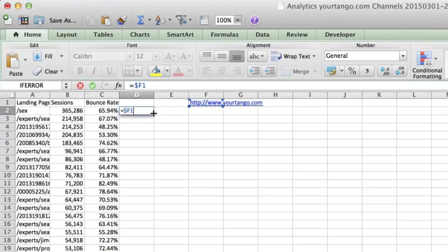And that's just the converse. That's if I only wanted to lock the column, but I wanted the rows to update. We'll use this one.